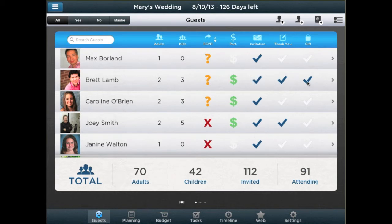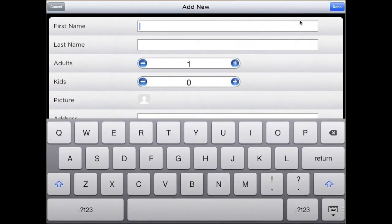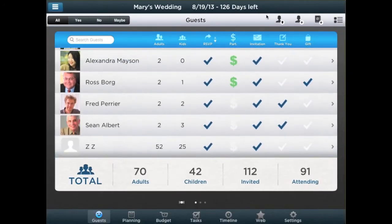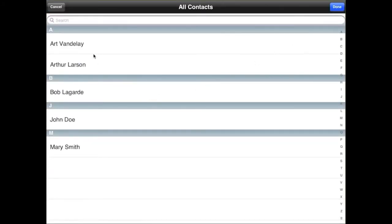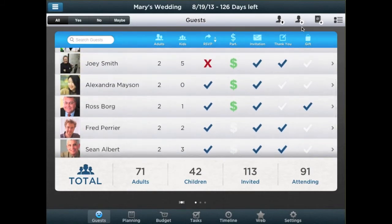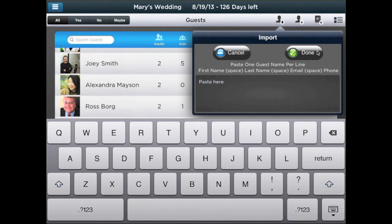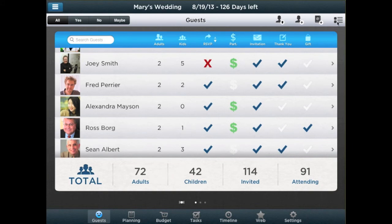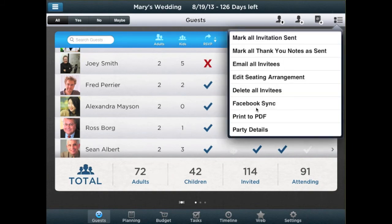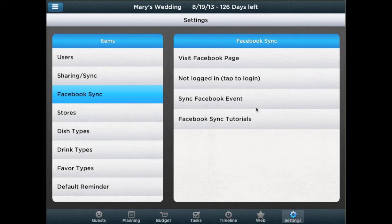There are four ways for adding guests or contacts. You may manually add one guest at a time, import from your address book, mass import from a text file, or sync with a Facebook event in order to get Facebook guests automatically added into ProParty Planner. To learn how to sync a Facebook event with your app, listen to our Facebook sync tutorial.